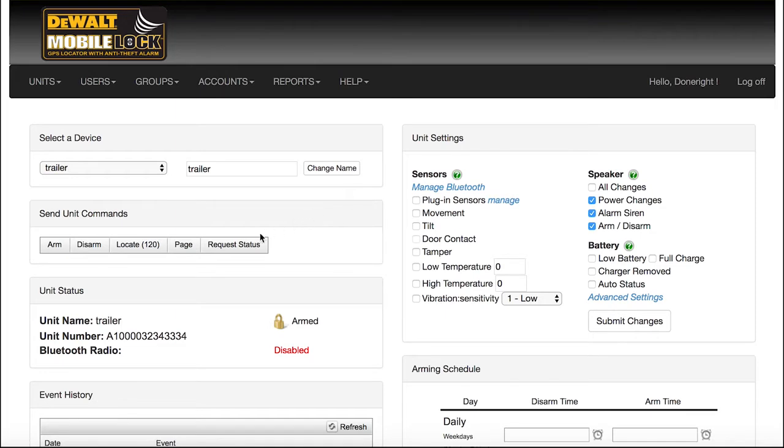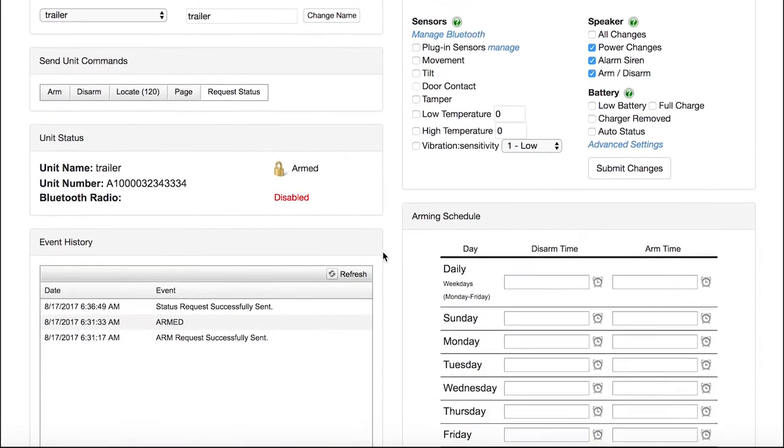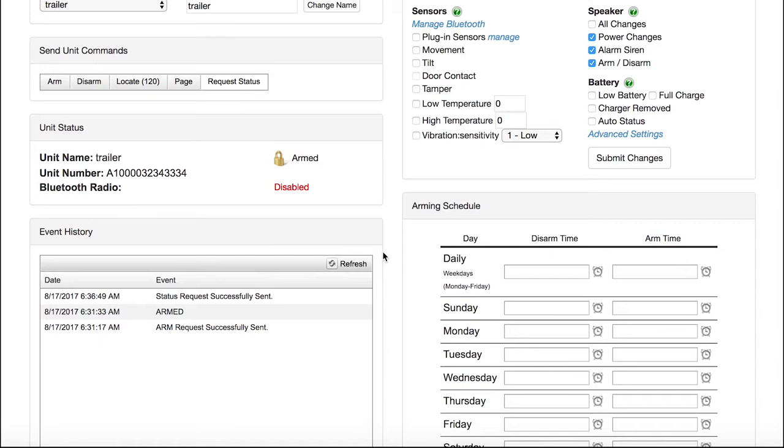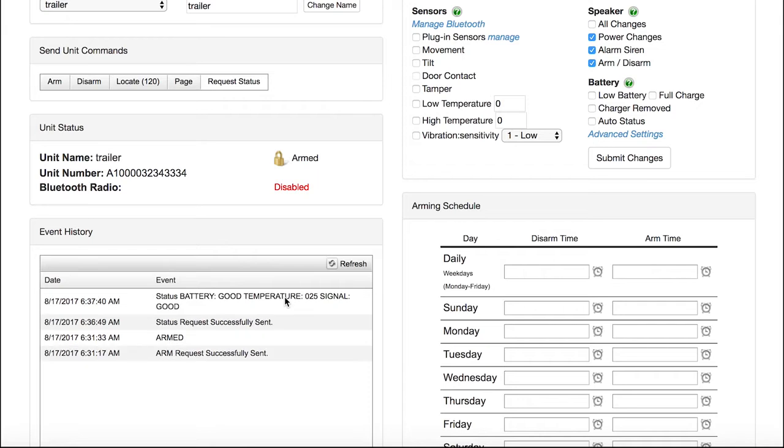Next, send a status request to your device. You will see the command go out in the event history below, and when the reply comes back, that tells you the device is communicating. The status request tells you the device's battery level and also temperature and cellular signal strength around it. The temperature is not reported until 30 minutes after it is unplugged from its charger.